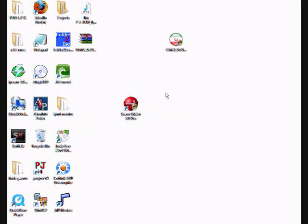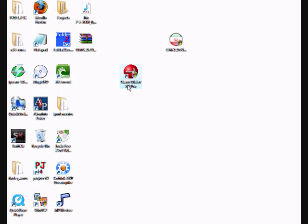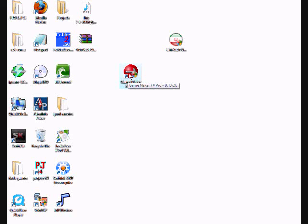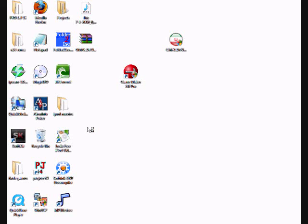And then you'll get this new desktop icon. It'll look like this instead of just GameMaker. GameMaker 7.0 Pro. It says by Dr. XJ. Let's see. So when you start it up the first time, I'll just start it up normally without doing anything special. This is only for Vista. If you have XP, I think this should work fine.